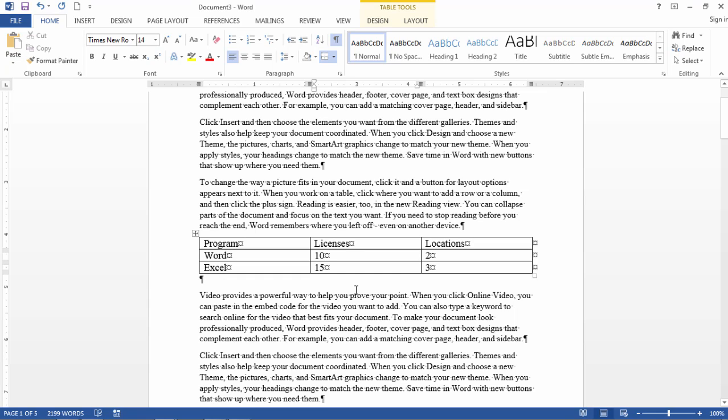In this video I'd like to take a look at how to add additional rows in a table in Microsoft Word.